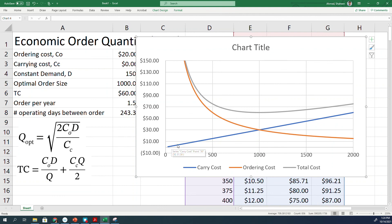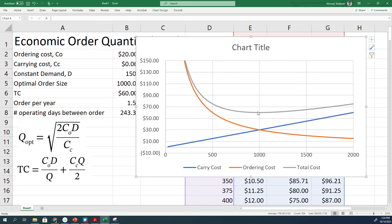But you can see here, if you order more, the holding cost will increase linearly and then the ordering cost will significantly go down. There is this happy medium where if you place an order of 1000 pieces, that's going to give you the least inventory cost.